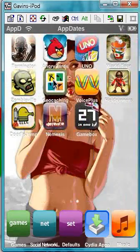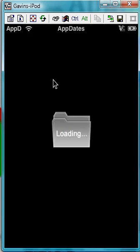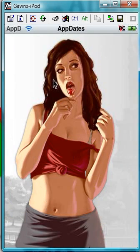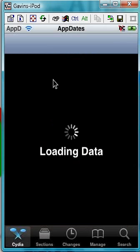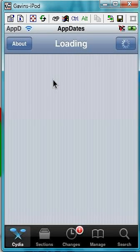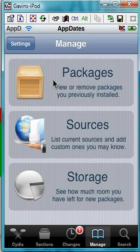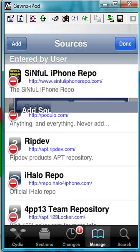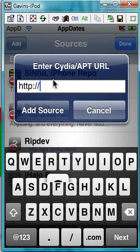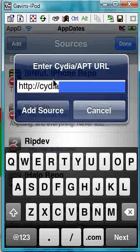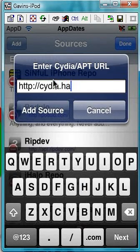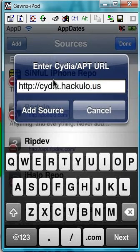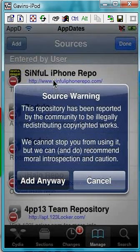So what we're going to need to do is go into Cydia. Here we're going to need to go to Manage, go to Sources, go to Edit, Add — and I'll put this in the description — it's cydia.hackulove.us. Click Add Source.